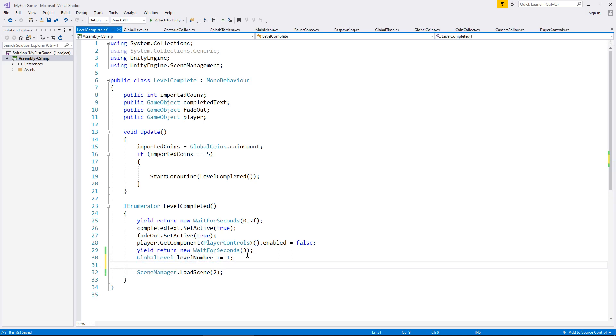So this is where the saving feature comes in. And we only want to save once you've actually completed the level because if we don't complete the level, there's no point saving it.